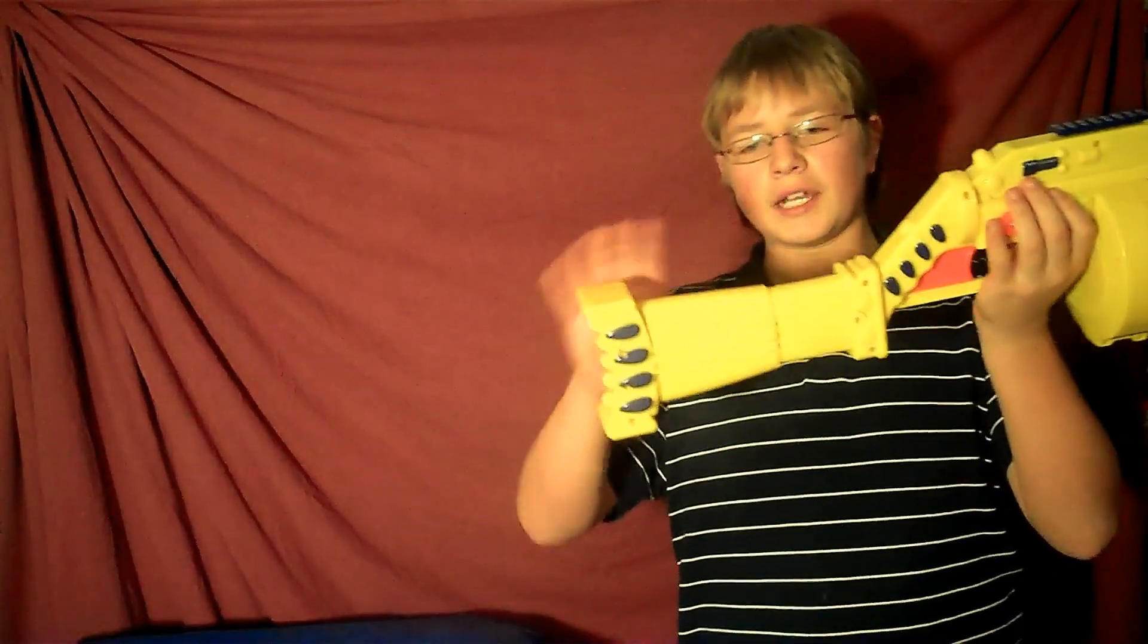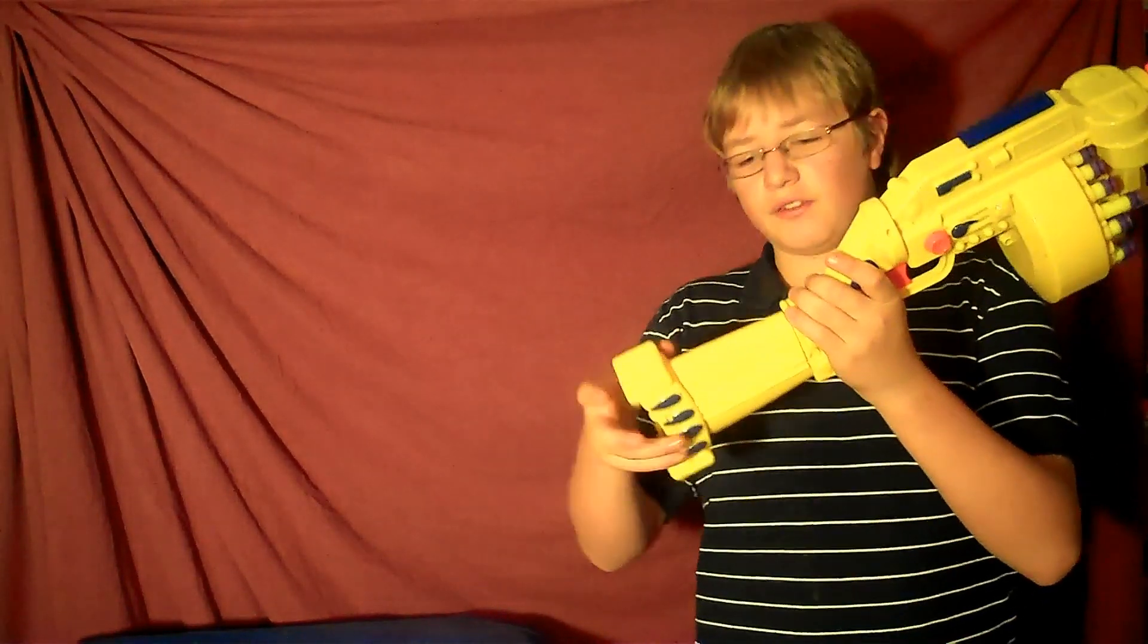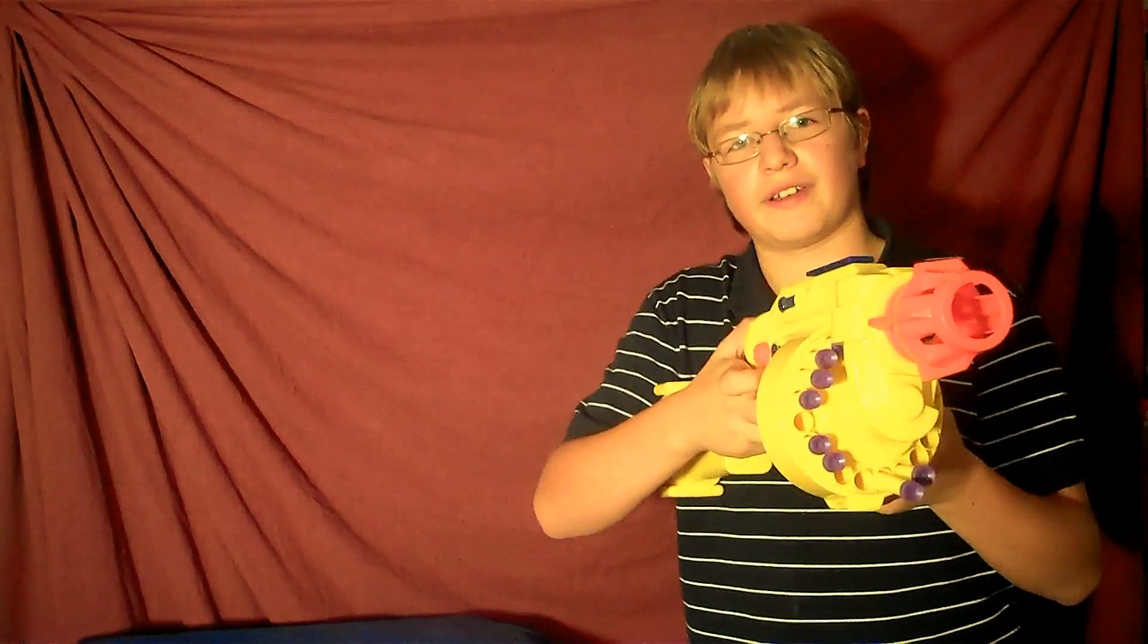The stock in the back snaps in with some difficulty to make it shorter in case you have really tiny arms and you want to shoot the gun.